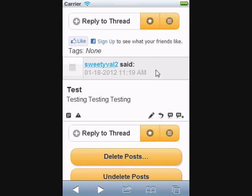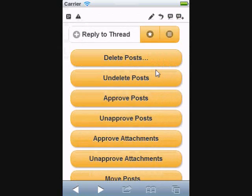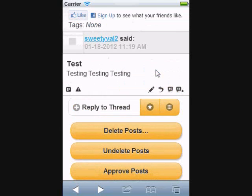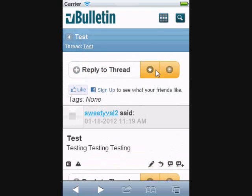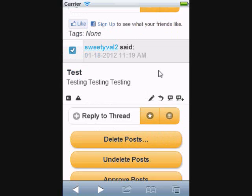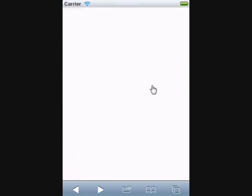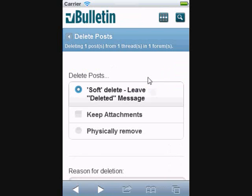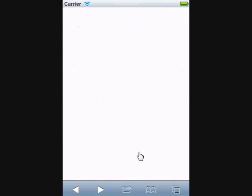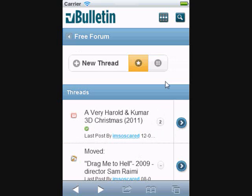By clicking this button, all these moderator options will be available at the bottom. As an example, I'm going to show you how simple it is to delete a thread from my mobile device with the Premium Mobile Style set up. I'm simply going to click the thread, go down to my options and click delete posts. It will give me the usual prompt and I will click physically remove. As you can see, I have now successfully deleted a thread within my mobile device.